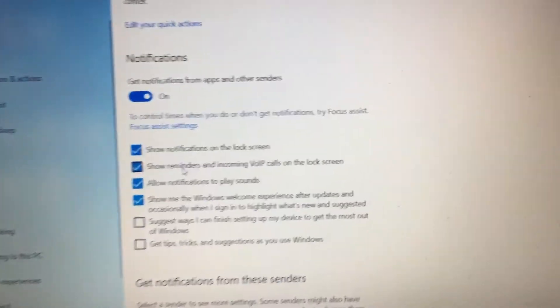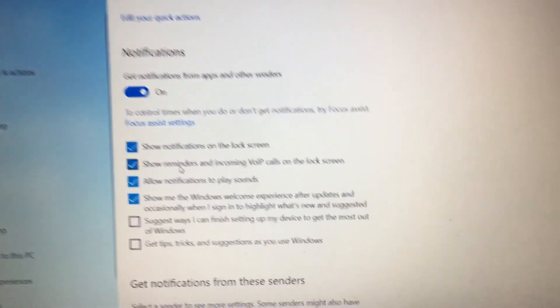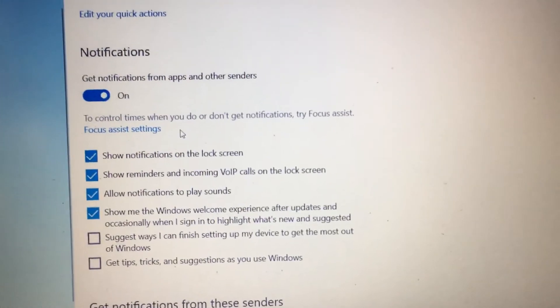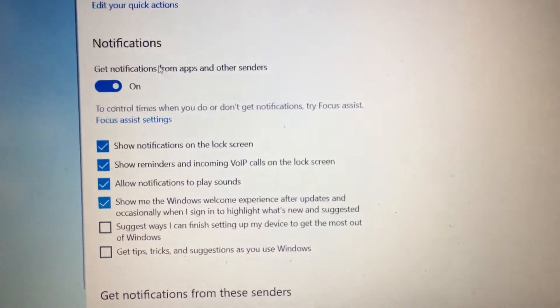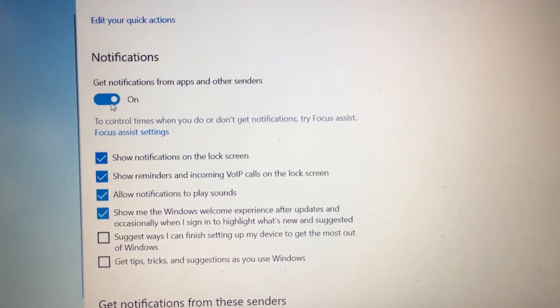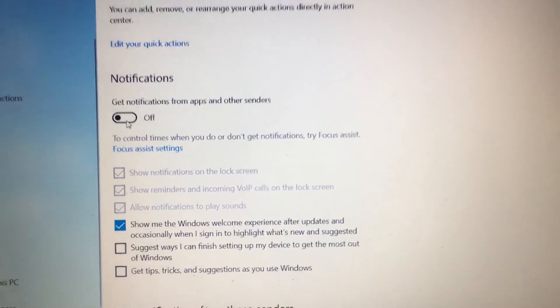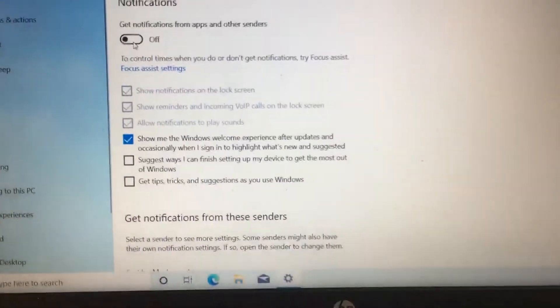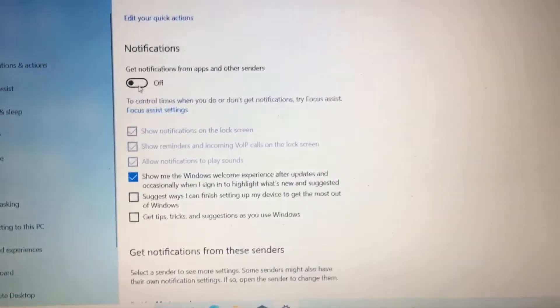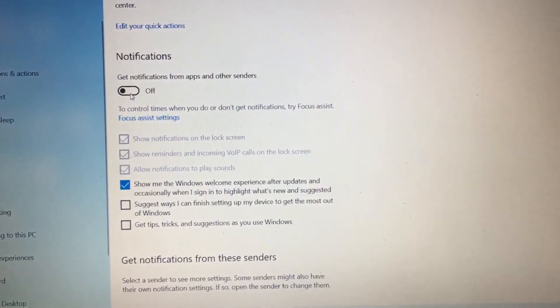And also, if you don't want any of the other notifications, you can disable them. Okay, thank you.